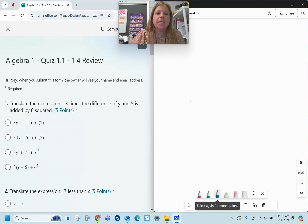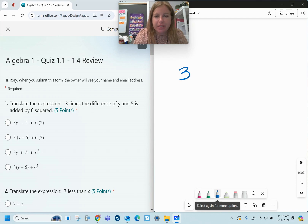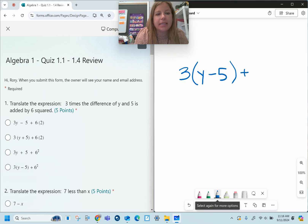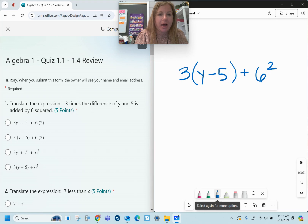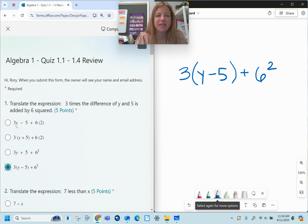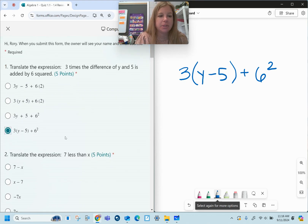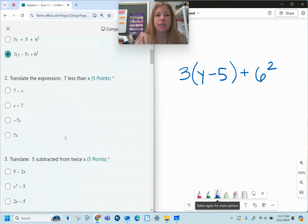Number one says translate the expression: three times the difference of y and five. I have to make sure I'm doing three times the entire difference — difference means subtraction — so three times the entire difference of y minus five, added by six squared. Six squared means six to the second power, which means multiplying it by itself. Looking at the answer choices, it's the very last one. The first answer choice doesn't have three times the entire (y minus five), and six times two is not the same as squaring something.